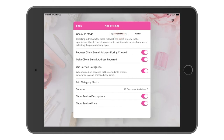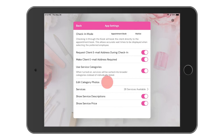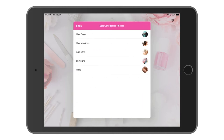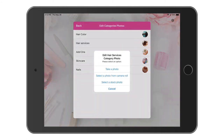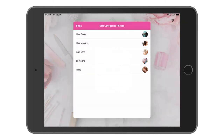We can also decide if we wish to have the customers enter their email address while booking an appointment or not. We have an option here for service categories, which I recommend leaving turned on. This will help categorize all of your services by category type. I'll leave this option selected and we can click to edit category photos. This gives us an option to select a photo to use per category. We have a number of stock photos pre-loaded into the app that you can choose from, or you can use your own photo.